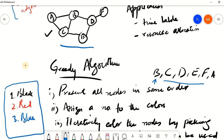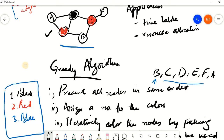We can use black for b because we haven't used any color at this point, so we color b with black. The next in order is c — since we cannot use black for c, we pick the next lowest numbered color, which is red, so we assign red to c. Then we have d, and the lowest numbered color d can have is again red. We move on to e, and this time the lowest numbered color we can use is black. For f, the lowest numbered color is also black. Finally, for a, we cannot use black or red, so the lowest numbered color is blue. We assign blue to a and have solved this graph coloring problem using three different colors.